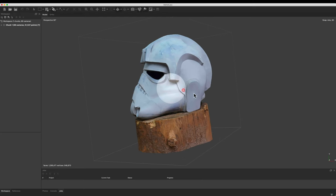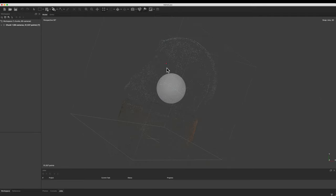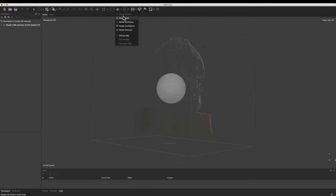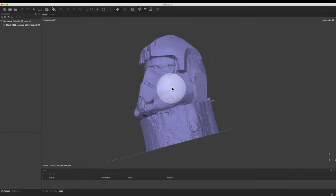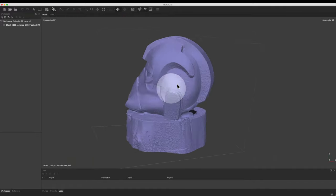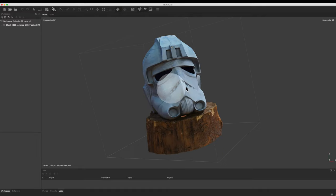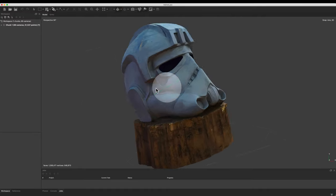We took all the pictures of the helmet and brought it back into Metashape Pro — it actually looks pretty sweet. I really love the dense cloud look. You can see how that is looking, and then jumping over to the solid, it's definitely bumpy so the surface isn't smooth, but it does a really good job. Throwing the texture on really makes it work — it's pretty cool.